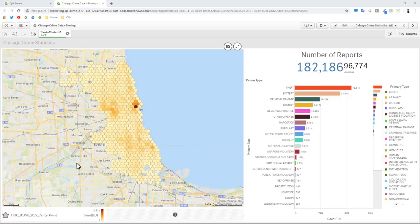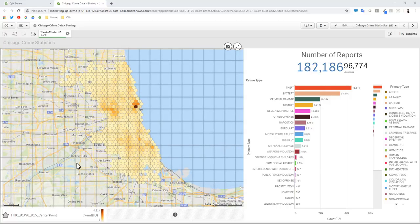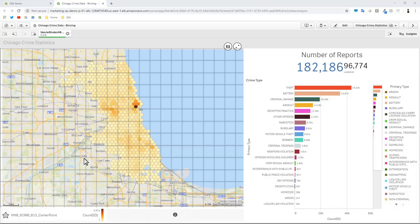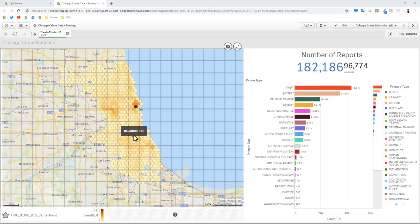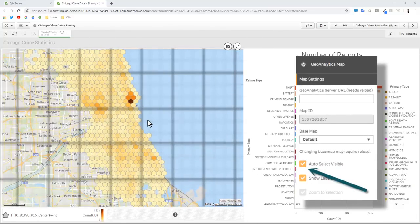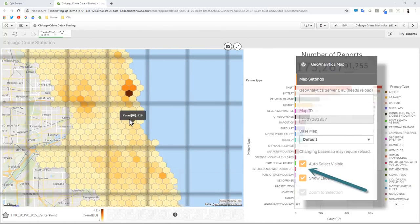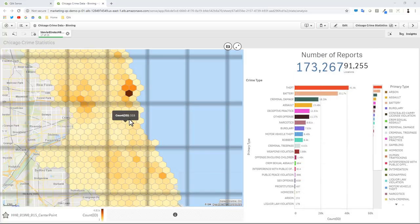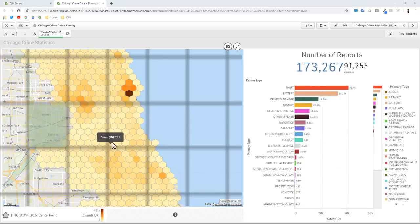To make a long story short, the Spatial Index basically creates an imaginary boundary or grid layer on top of your existing data points of locations.